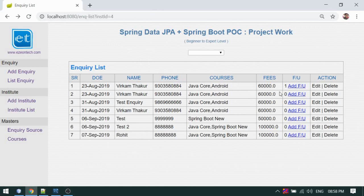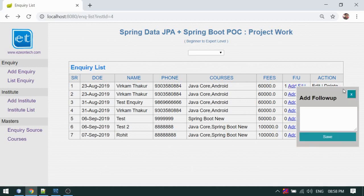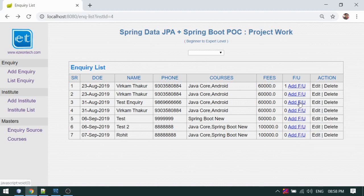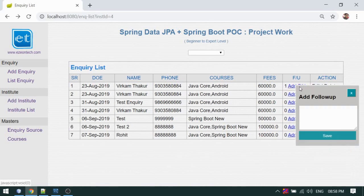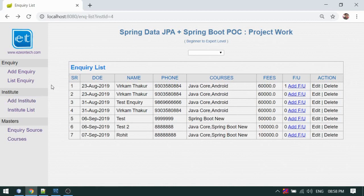Let me show you what we will be adding. This is my inquiry listing page, and here I have added a link to add a new follow-up for each inquiry. When you click on the 'Add Follow-up' button, a small pop-up will appear where you enter the description of the follow-up — which is basically the conversation you had with the candidate interested in your courses. You write it down and save it so you can keep track of all conversations.